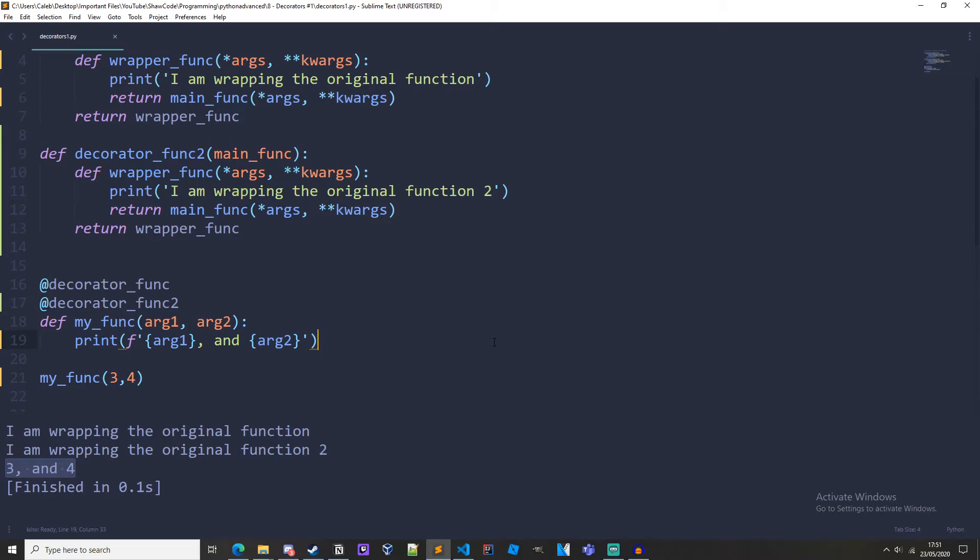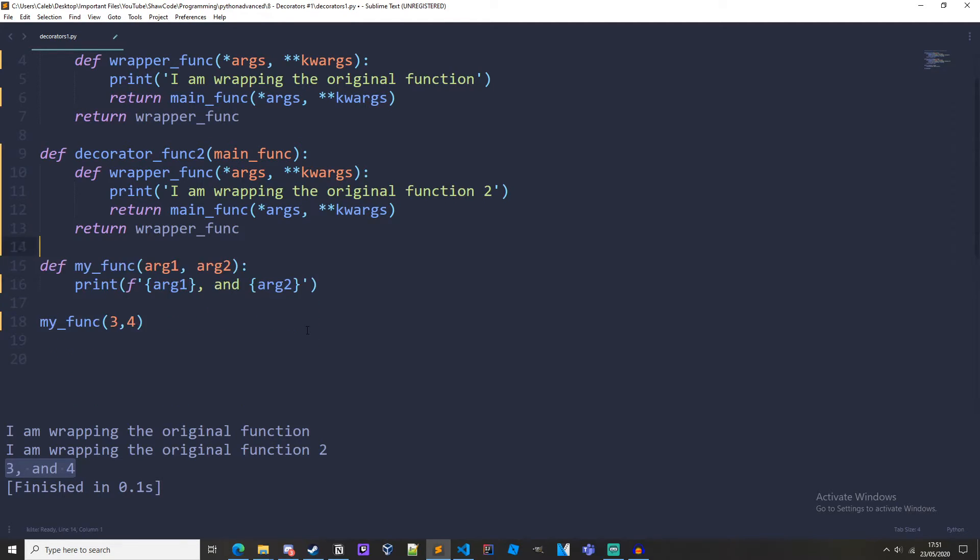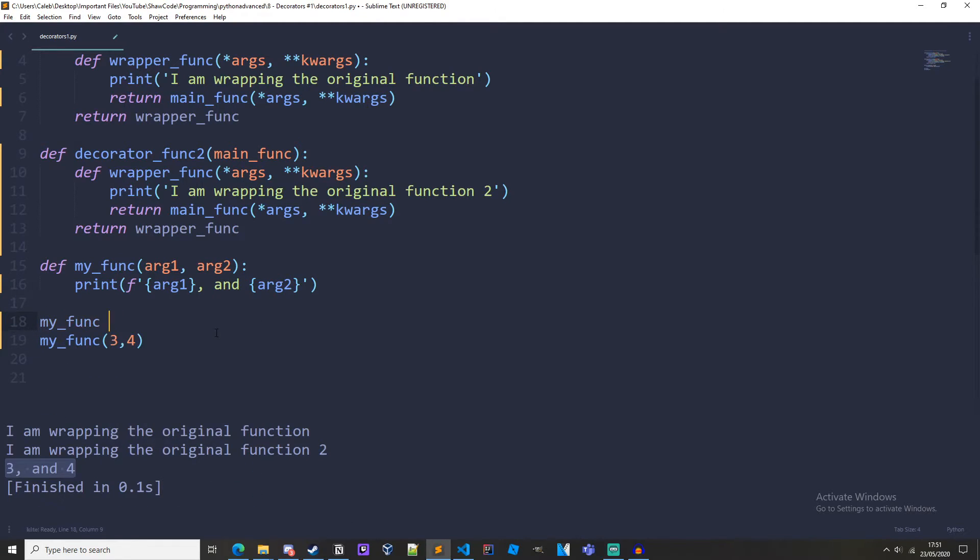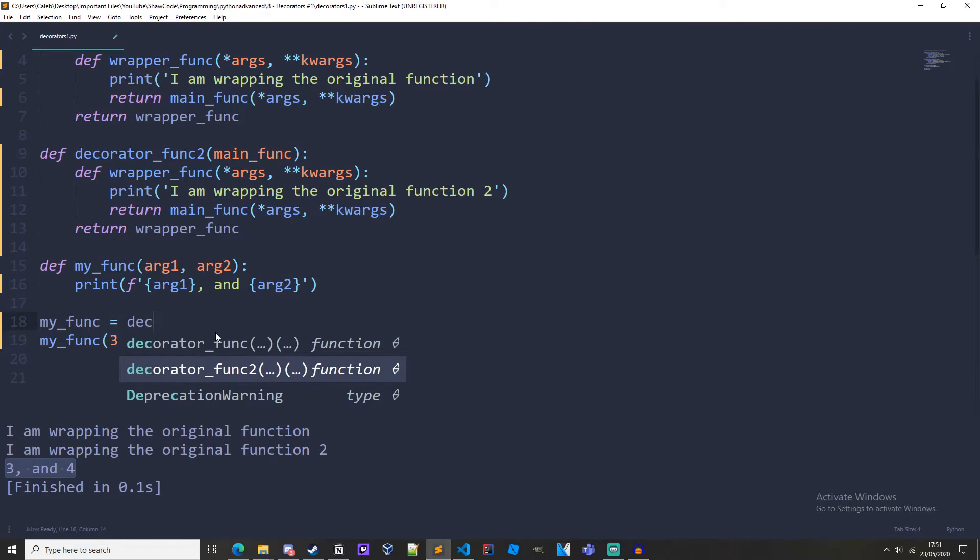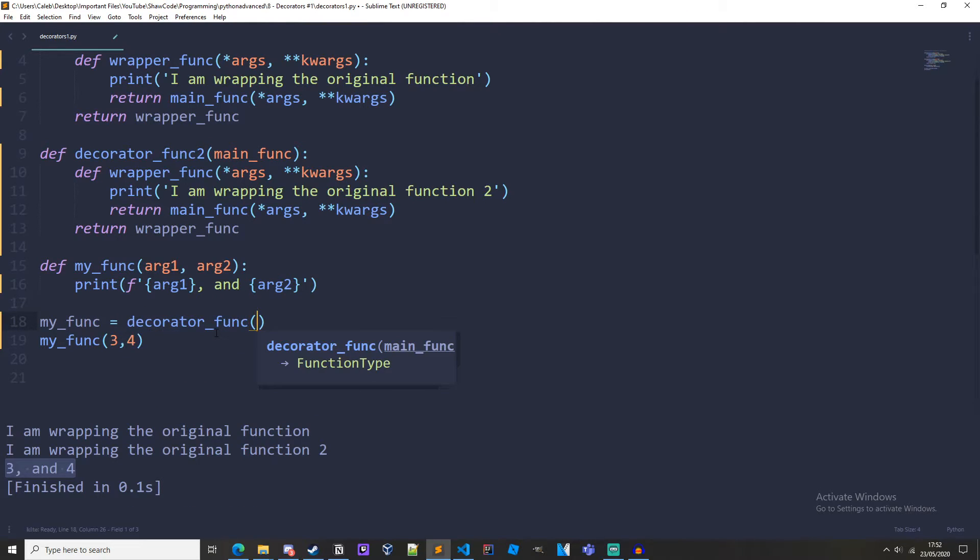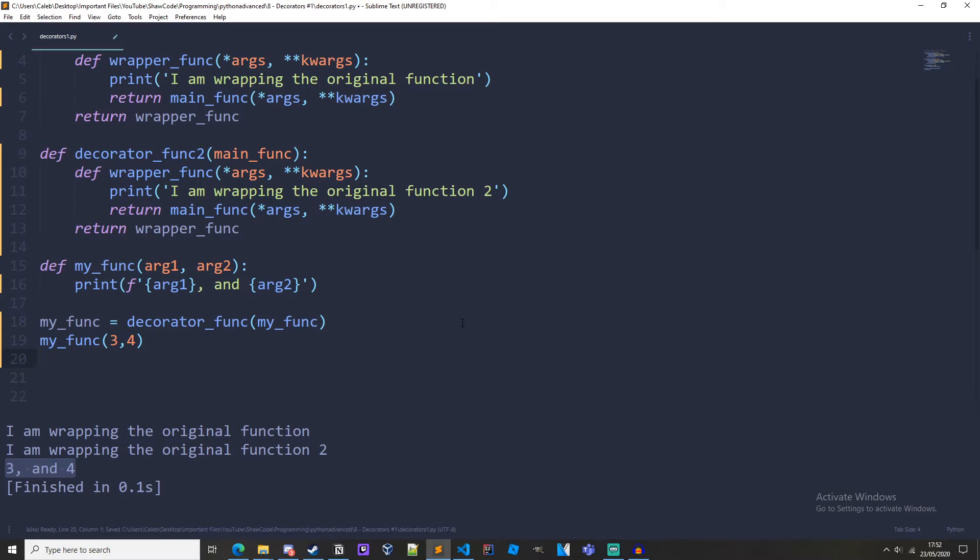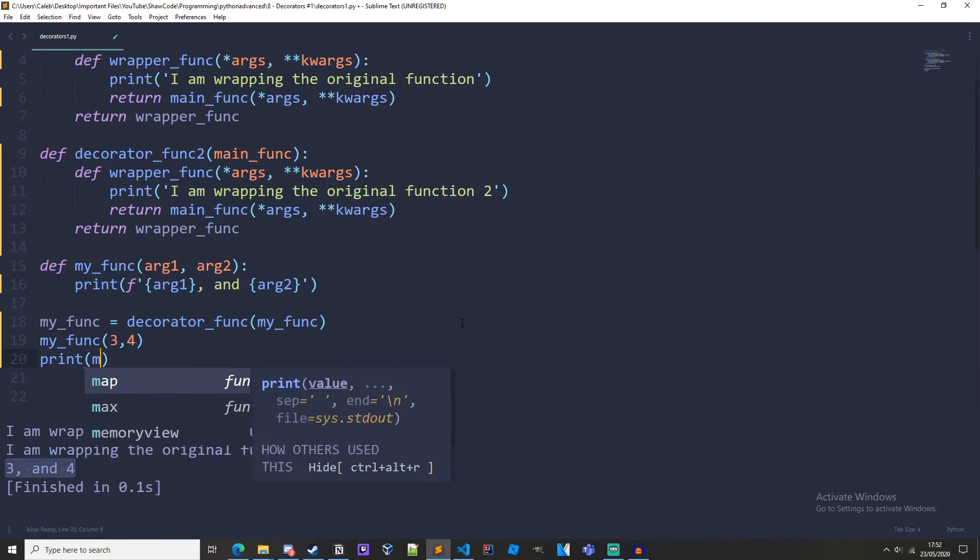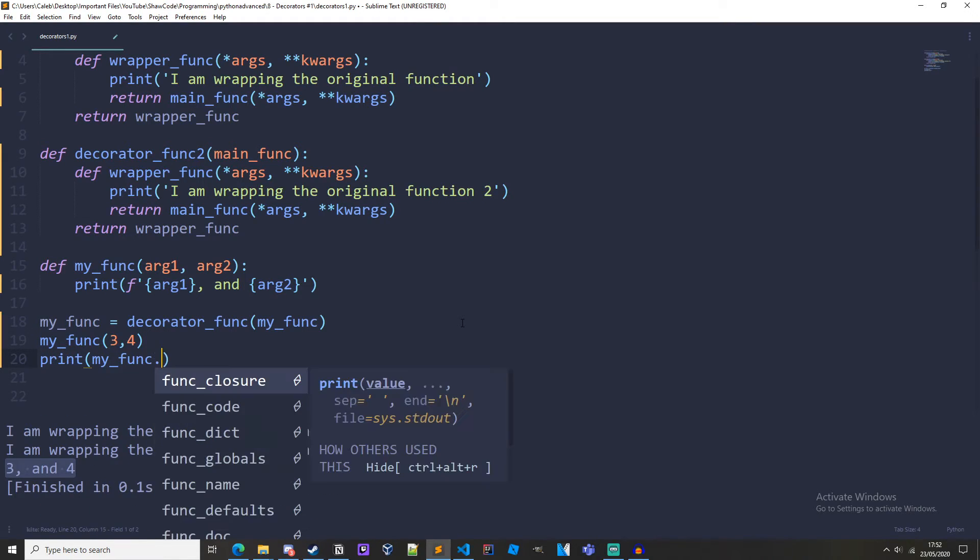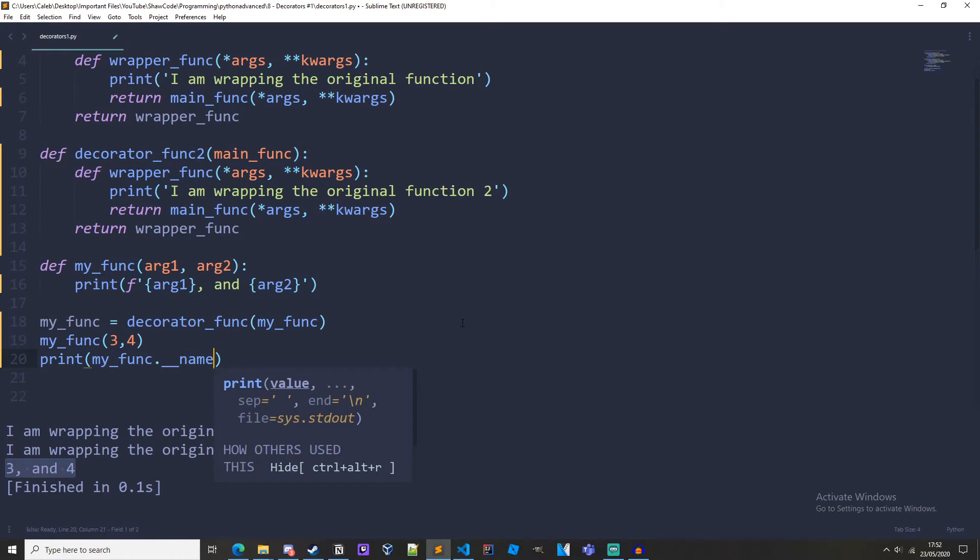There is an issue here. With this example it doesn't affect us but it can do in other situations. So let's just get rid of these @ statements and let's decorate how we did before. So my_func equals decorator_func and then my_func.